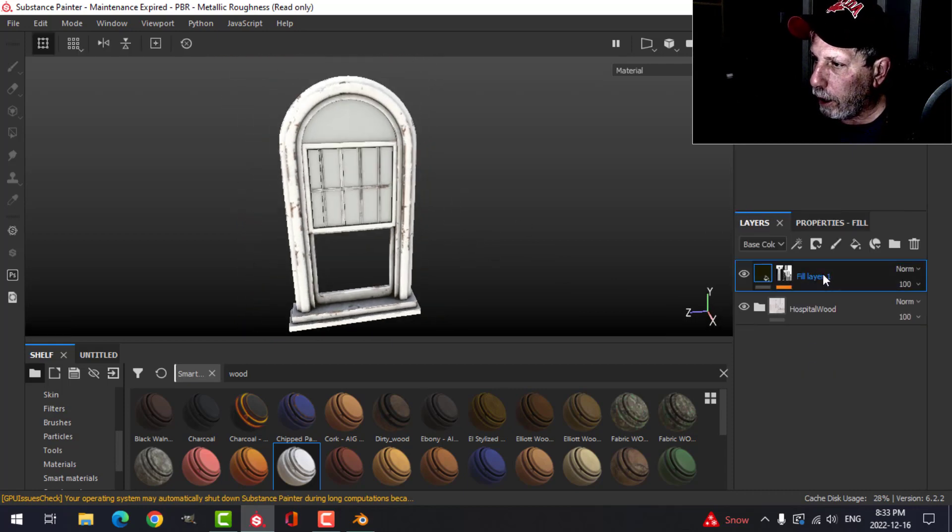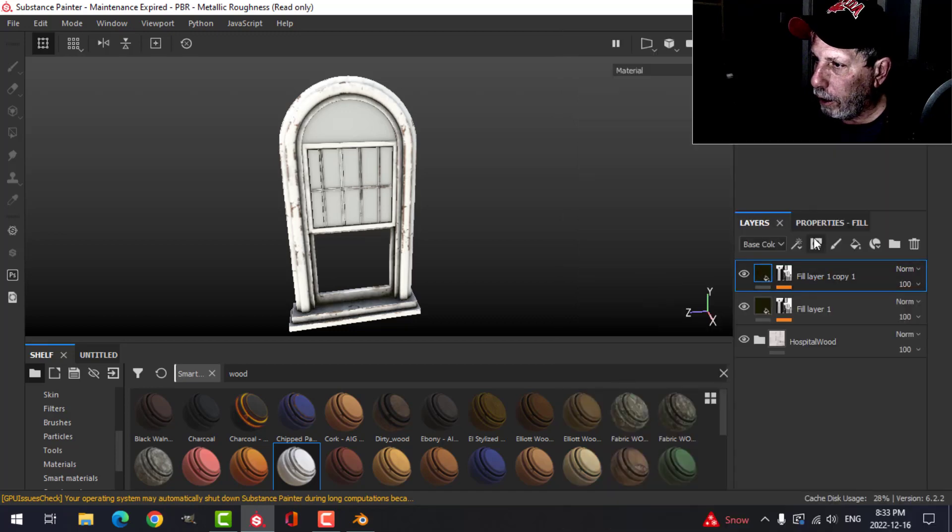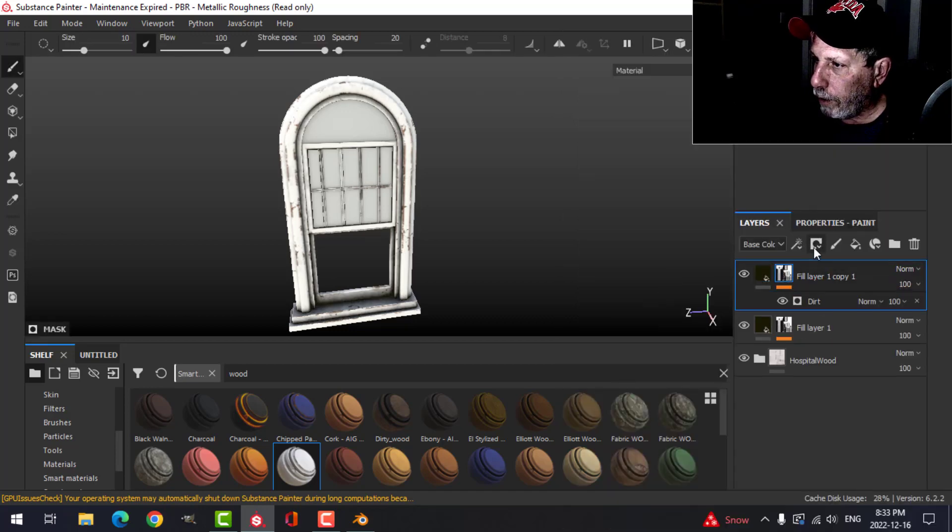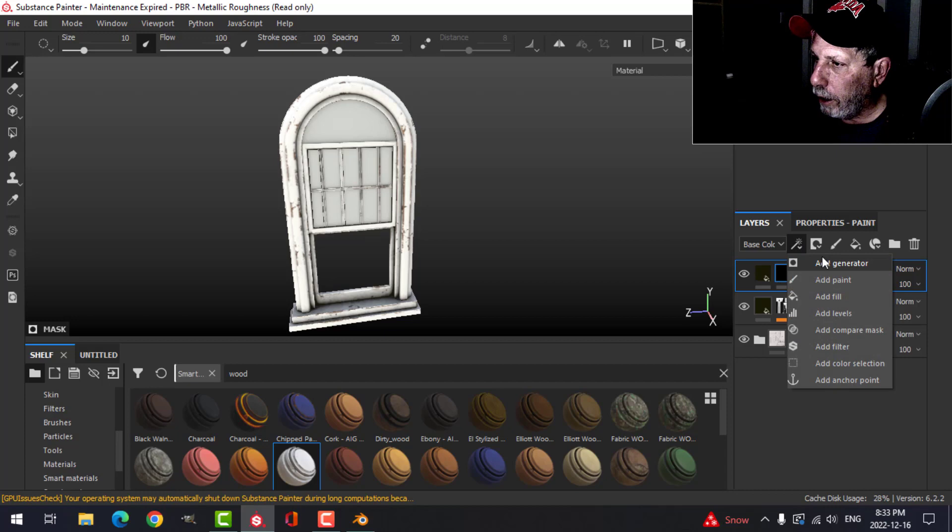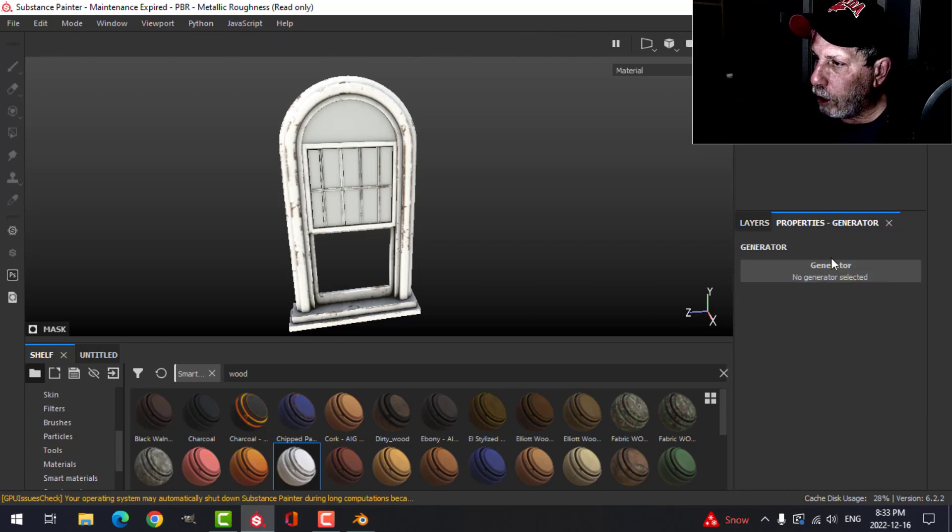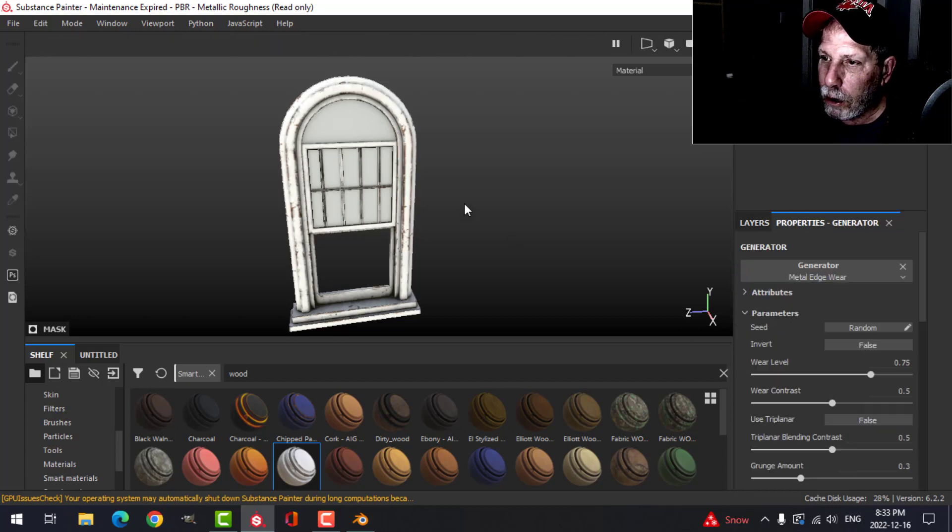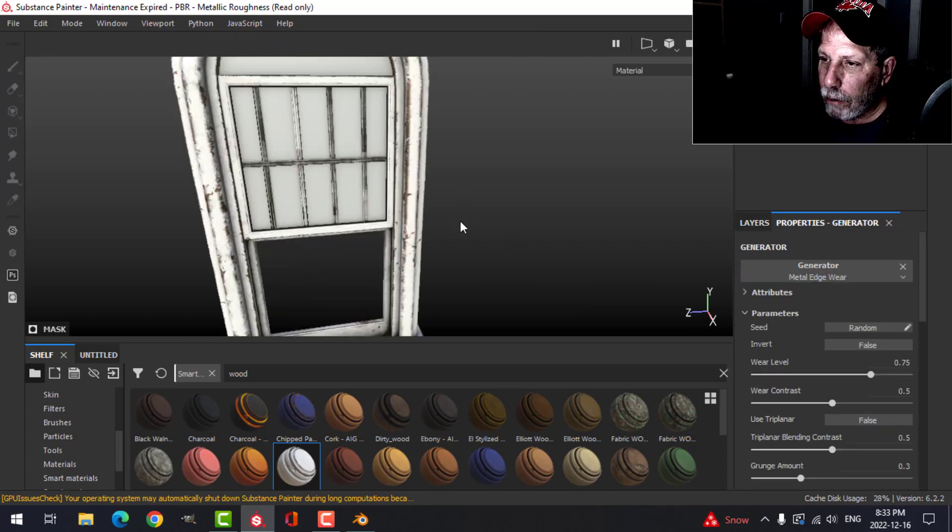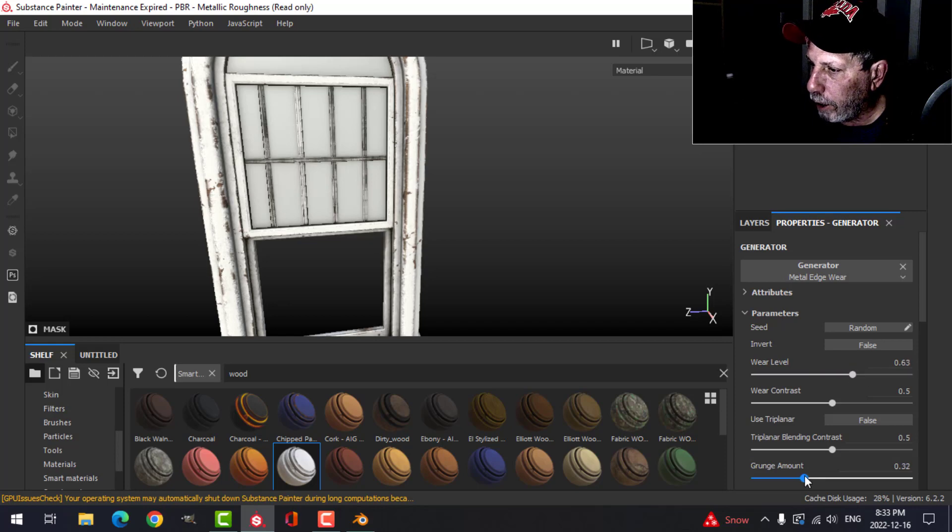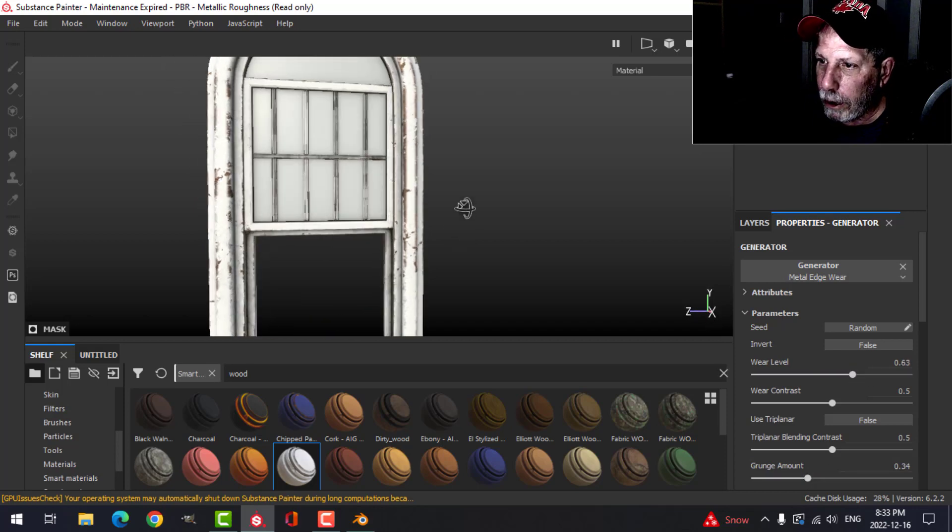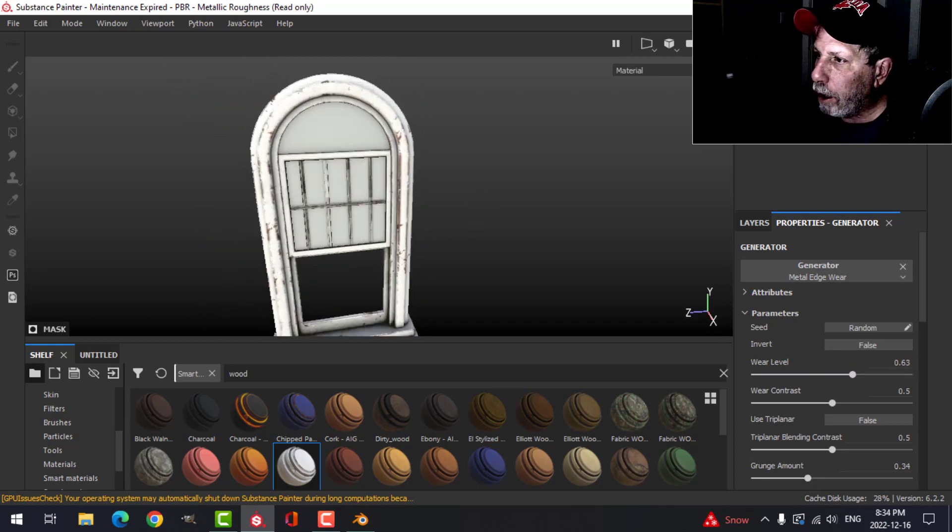And then I'll take this layer and duplicate it. I'll add a black mask that'll overwrite the other one, and we'll add a generator and do the metal edges to darken that up. Bring down the wear level, bring up the grunge a little bit, and that'll be the main part of the window.